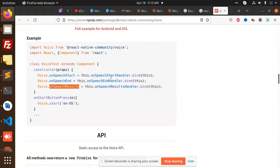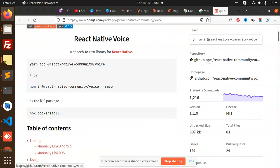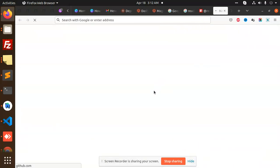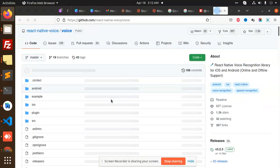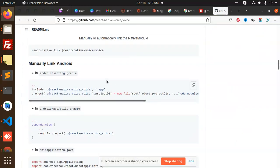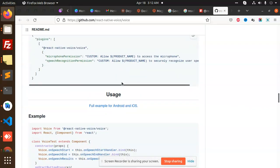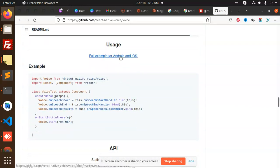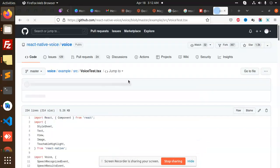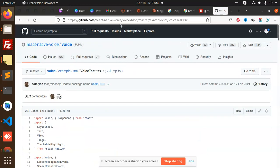The full source code is here. This is a TypeScript file. You can see they have the events of speech start, error, partial results, and speech volume changed.